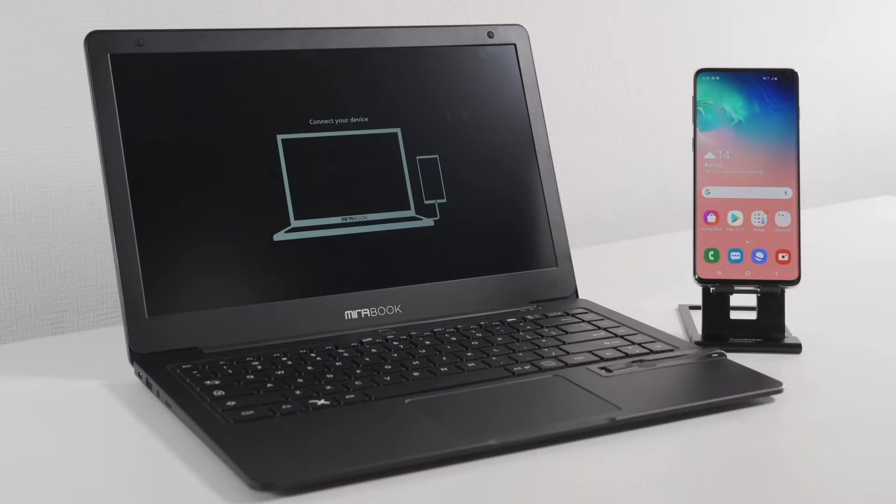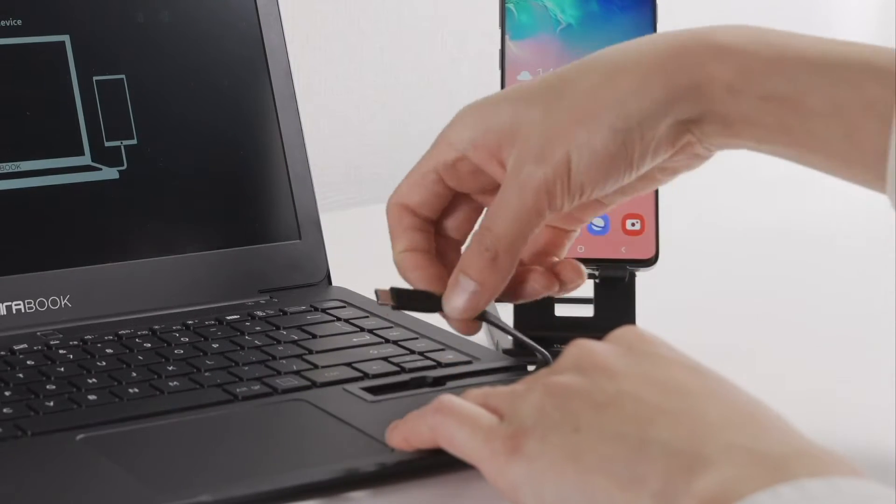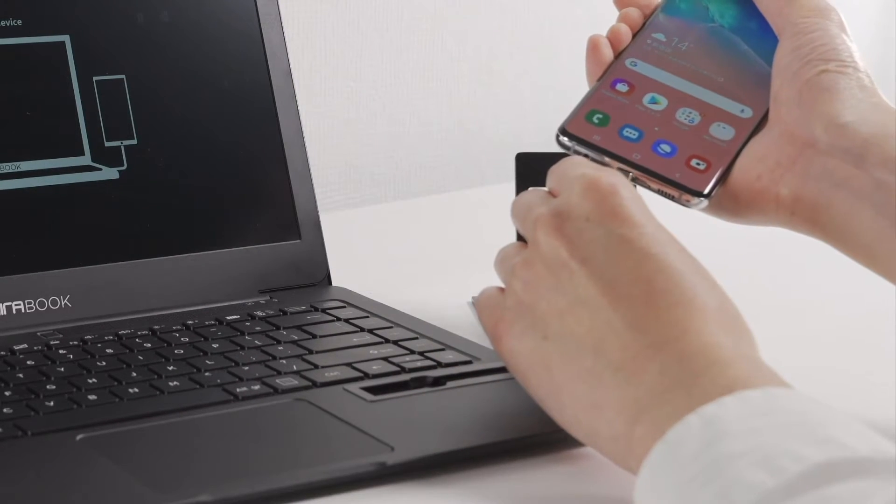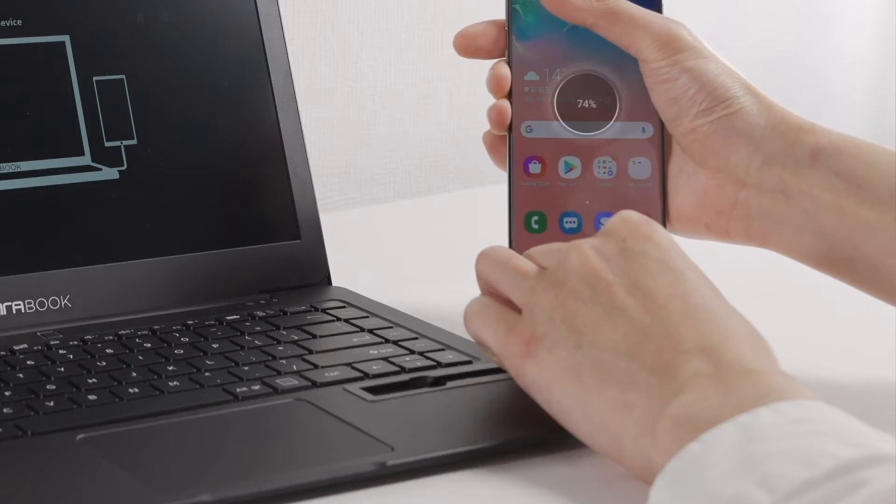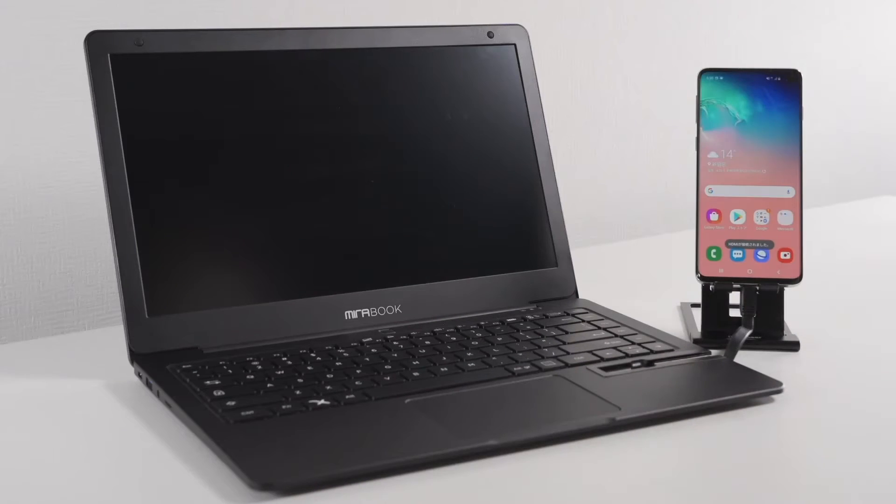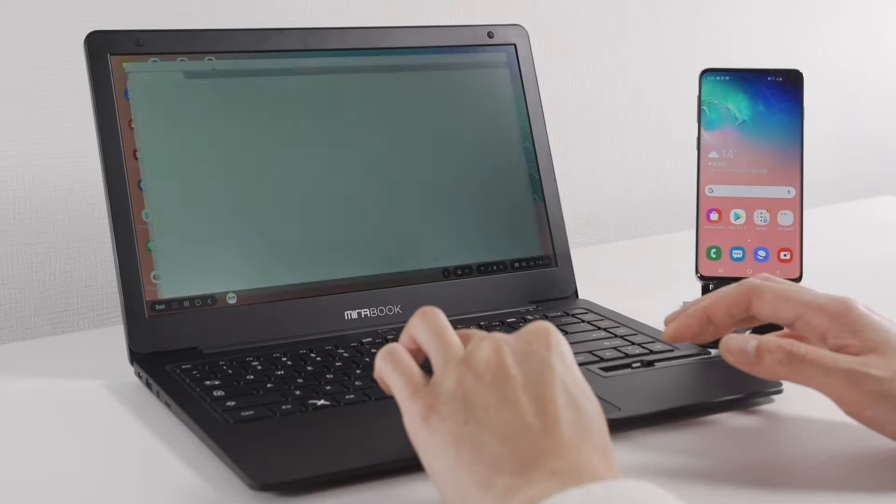Mirabook is a simple and distinctive device with the latest technology. Just plug it in to access your smartphone data and display it in a desktop format, just like a laptop computer.